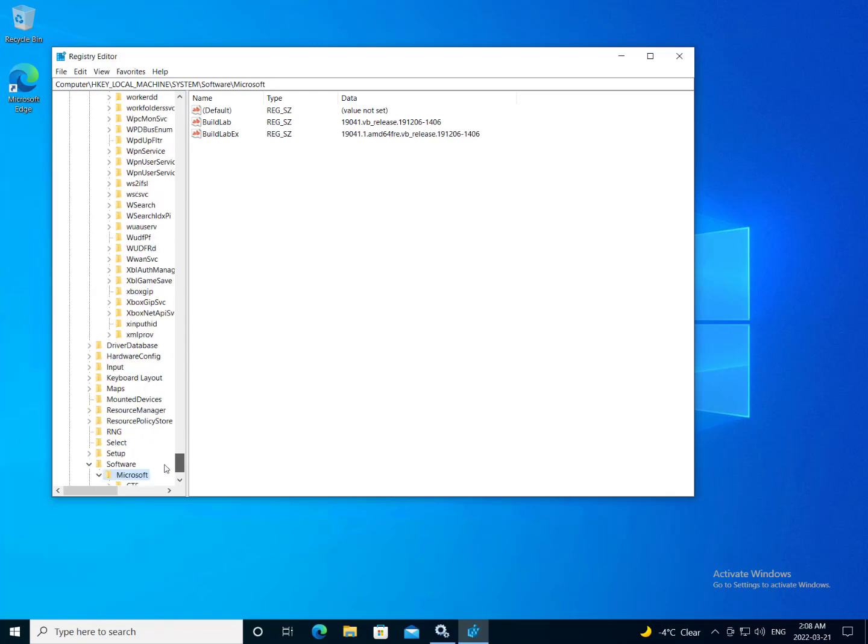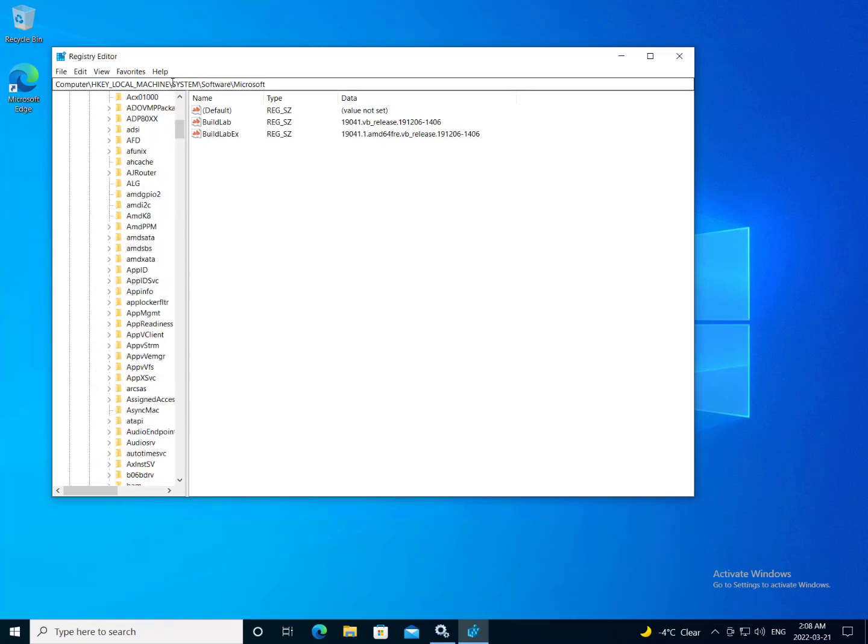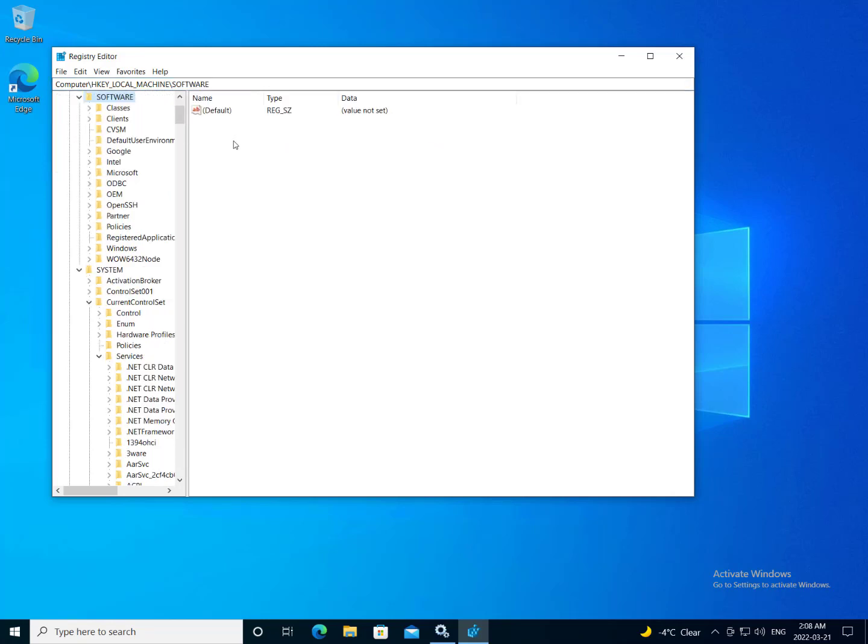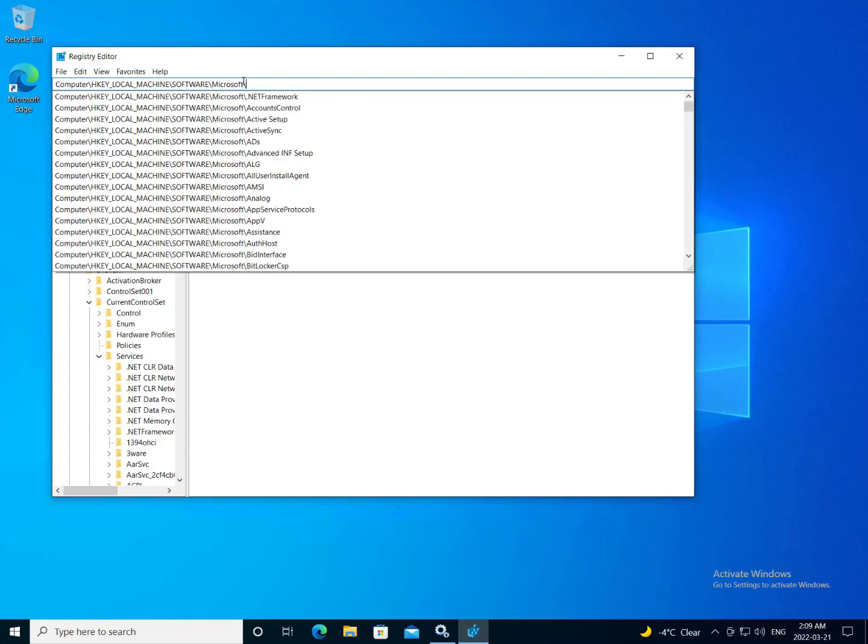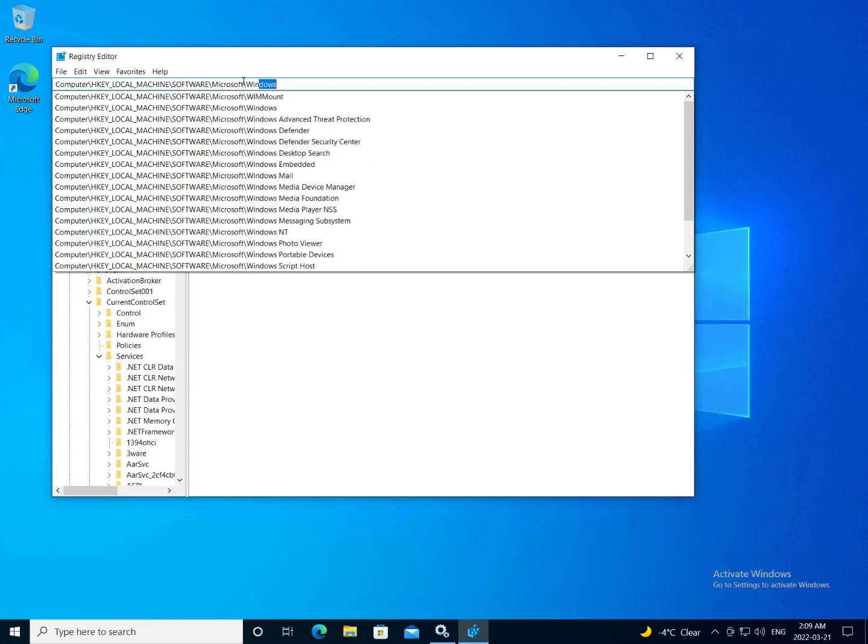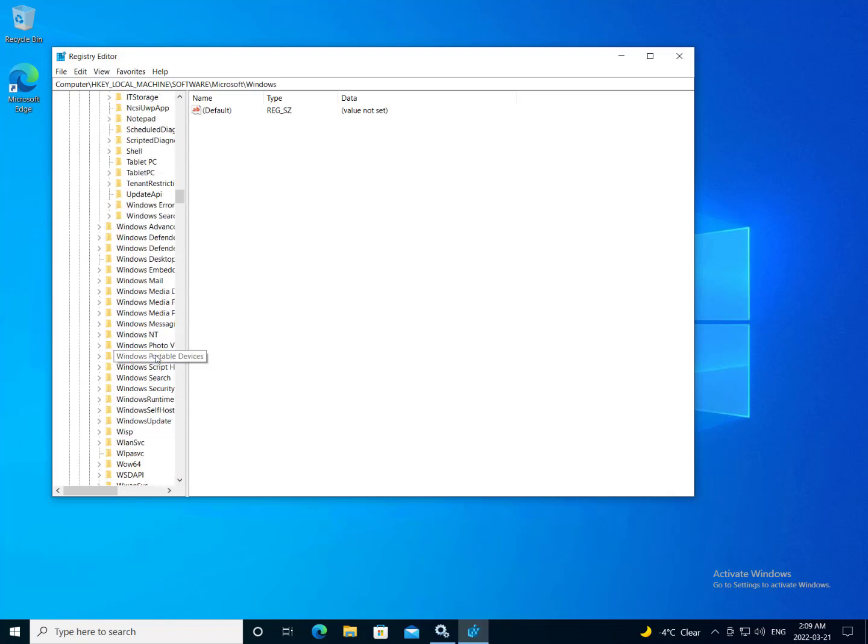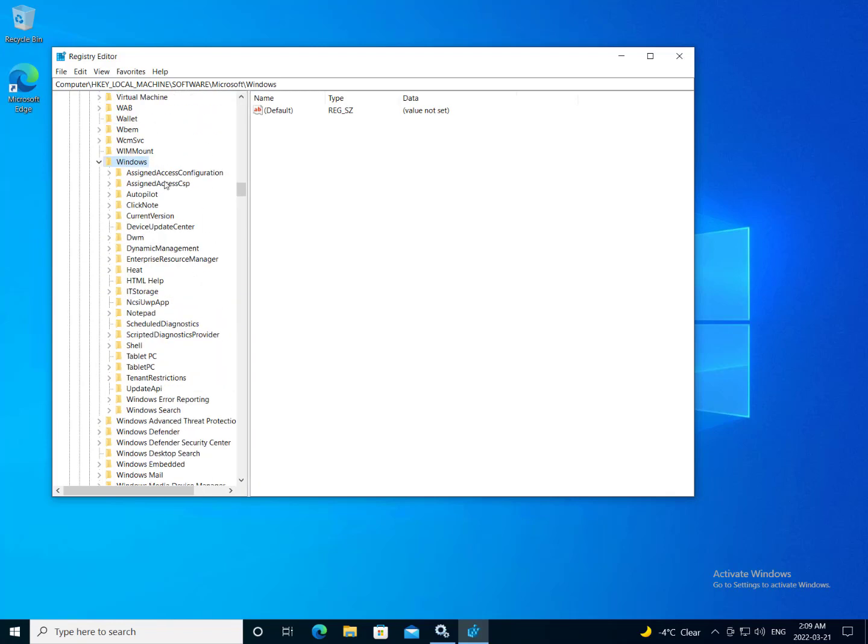So now I'm going to go ahead and make a couple more registry entry changes so that we can ensure our Windows updates don't get pushed through. So I want to go to HKEY local machine, software, policies, Microsoft, and Windows. Now here, I want to right-click on the Windows folder and create an entry that is Windows Update.